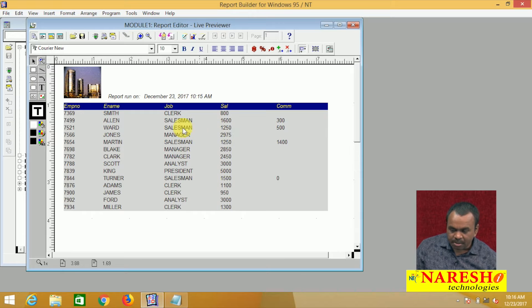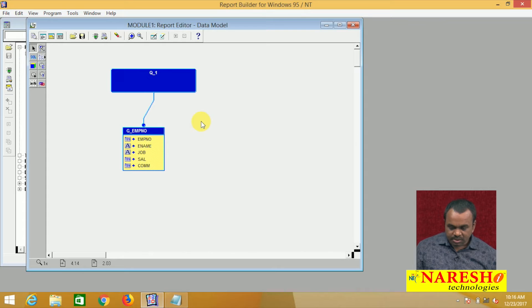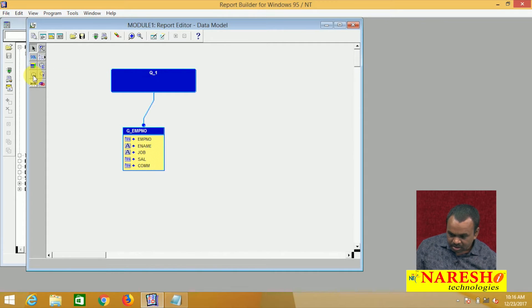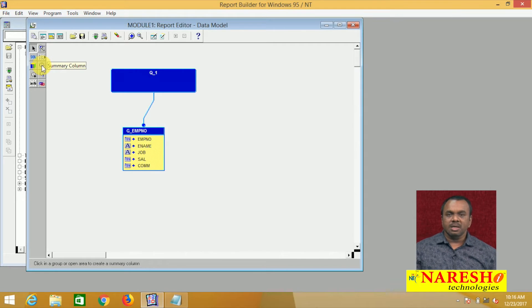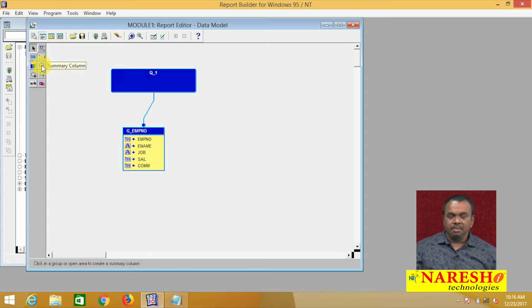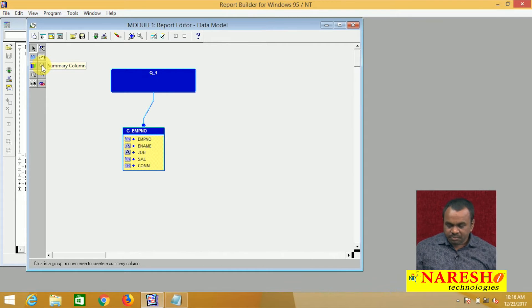To calculate the total salary paid to all the employees, I am going to the data model. In the data model, there is a column called summary column. What is a summary column for? Summary columns are mainly used to calculate aggregates. We use summary columns for calculating aggregates like min, max, sum, average, and count.